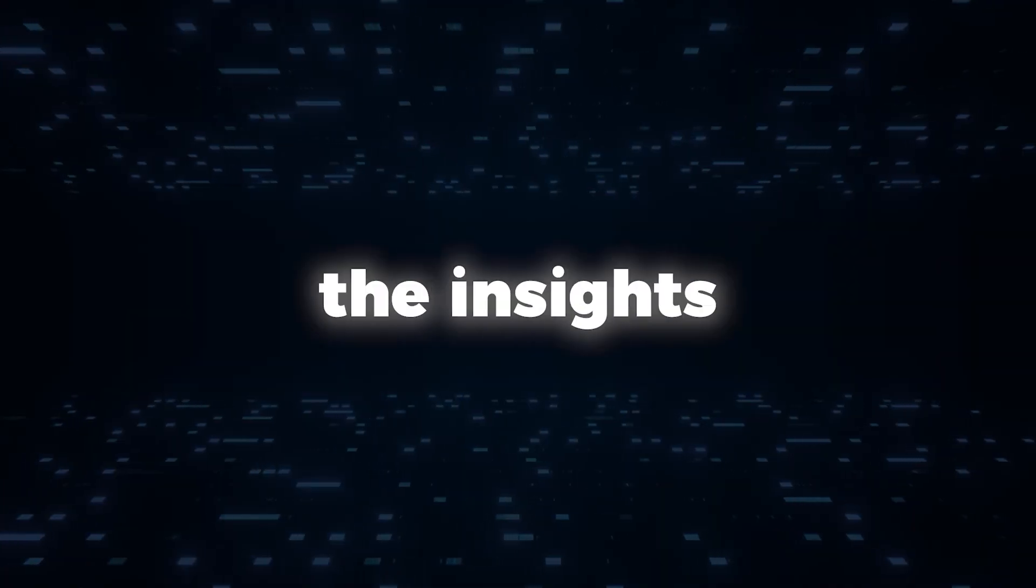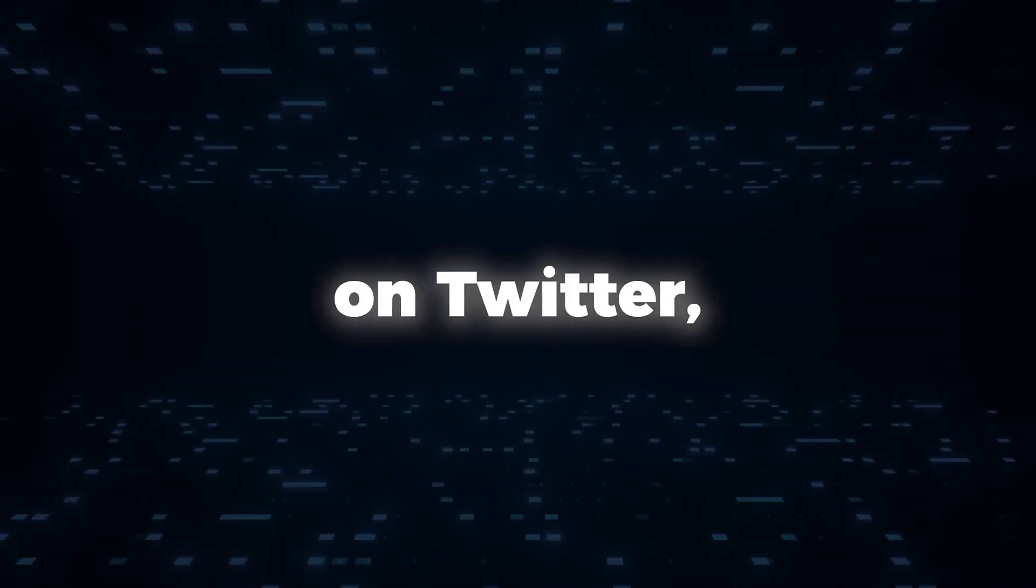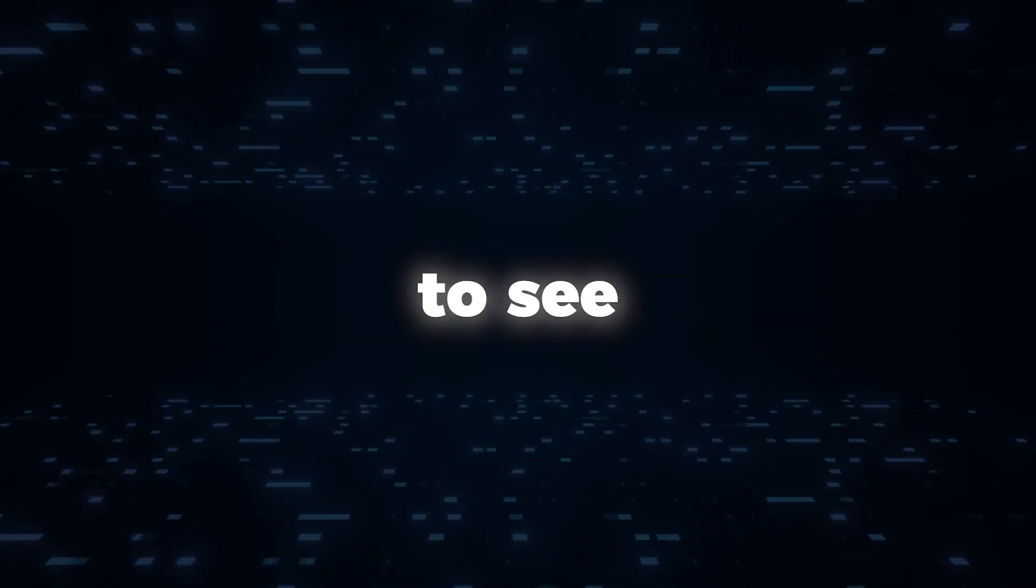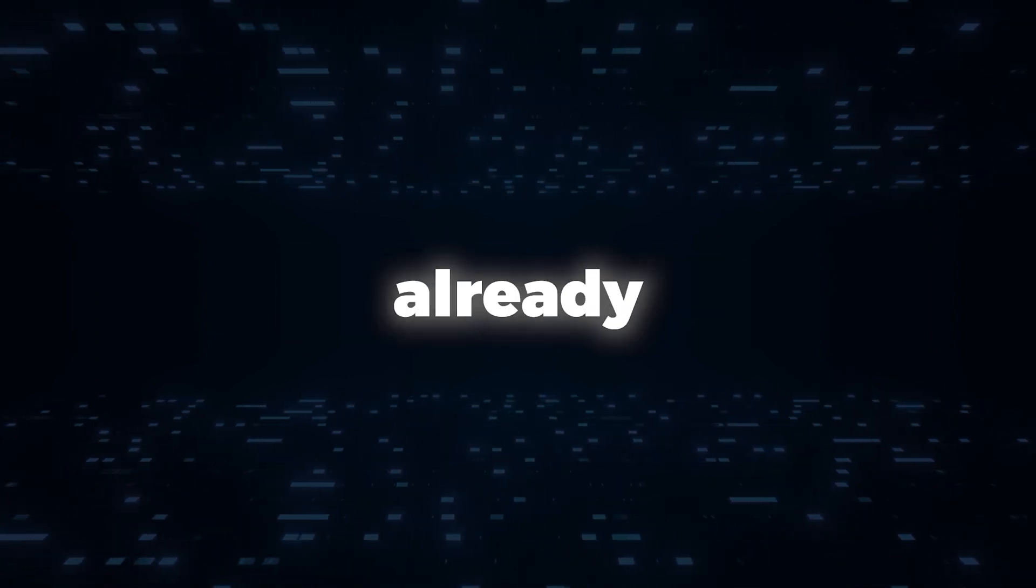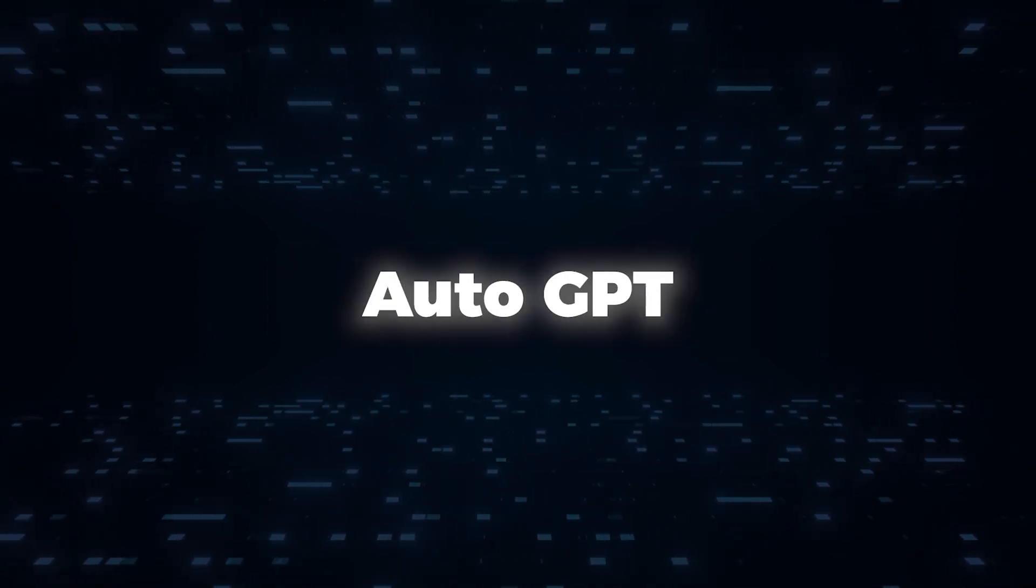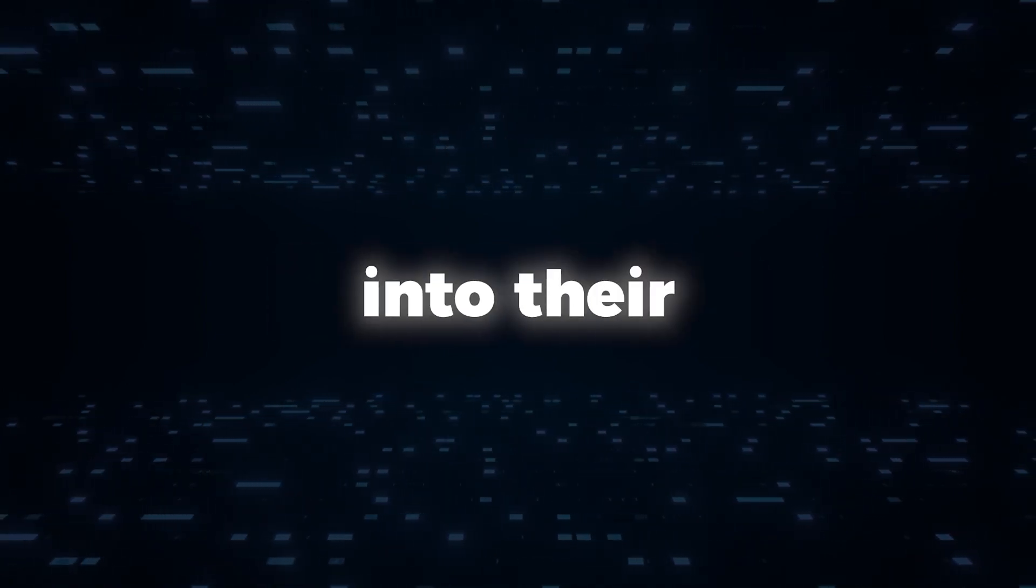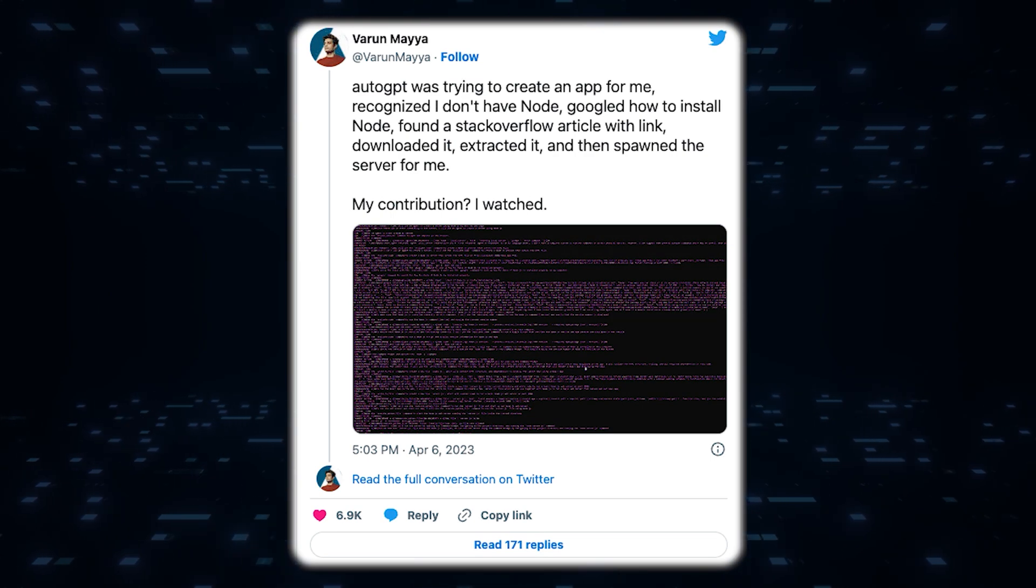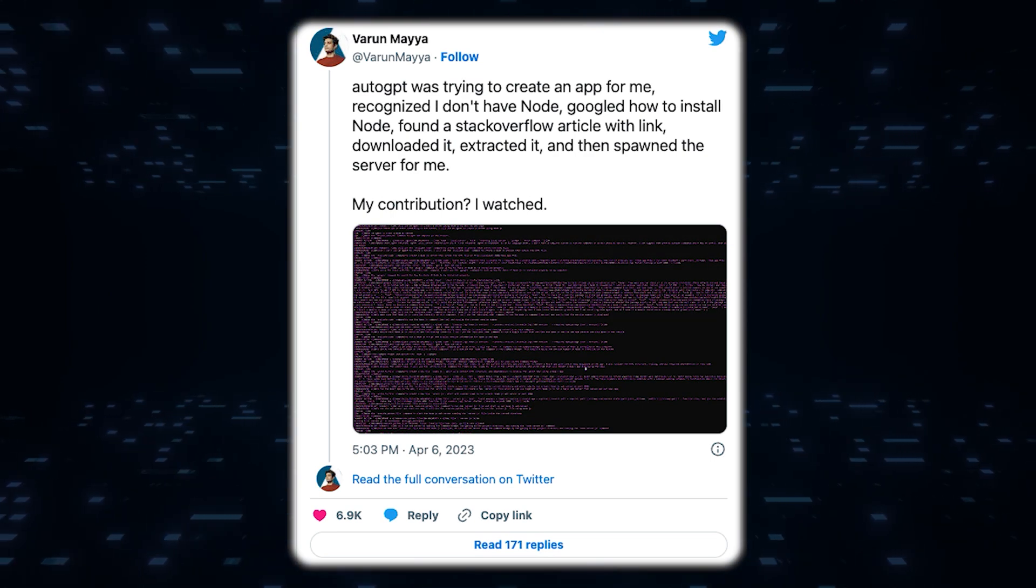Here are some insights from users on Twitter, TikTok, and YouTube to see how they are already incorporating AutoGPT into their daily routines.